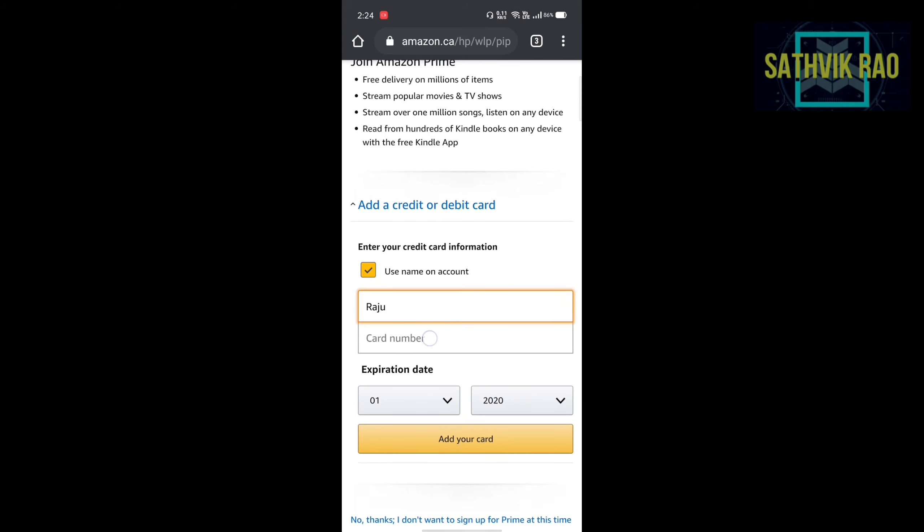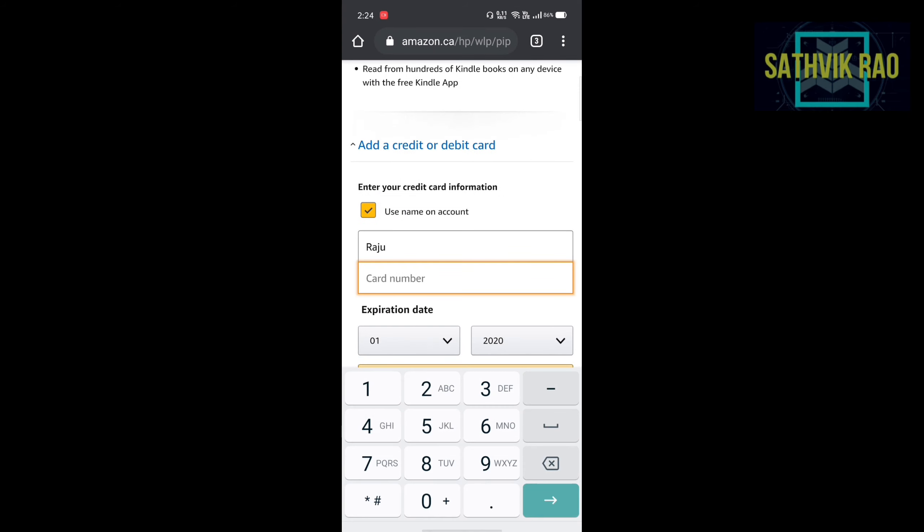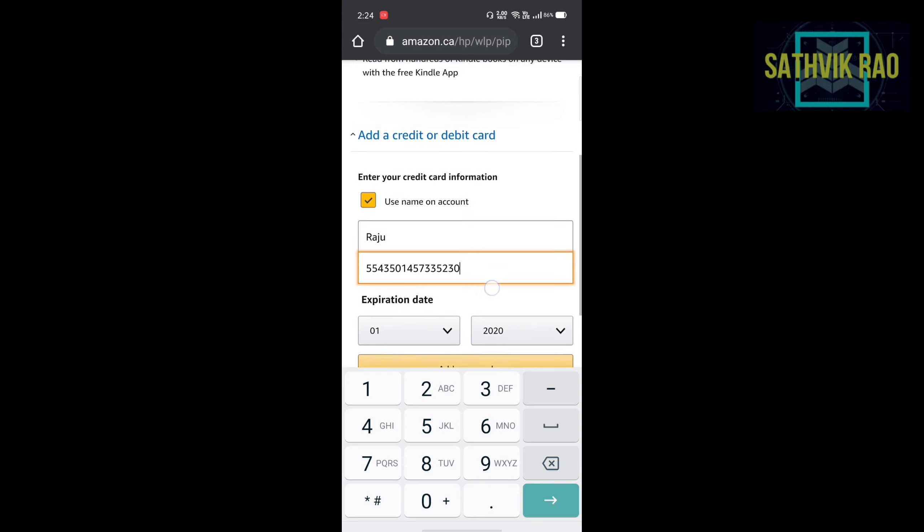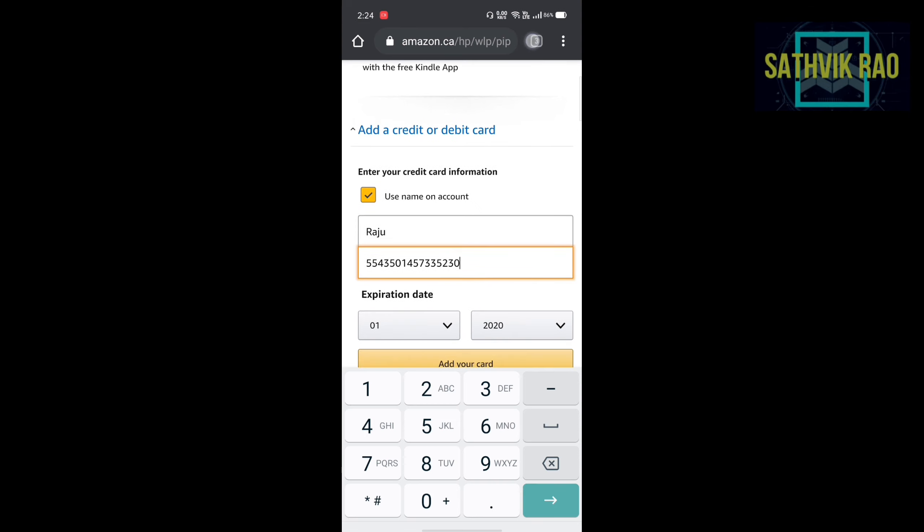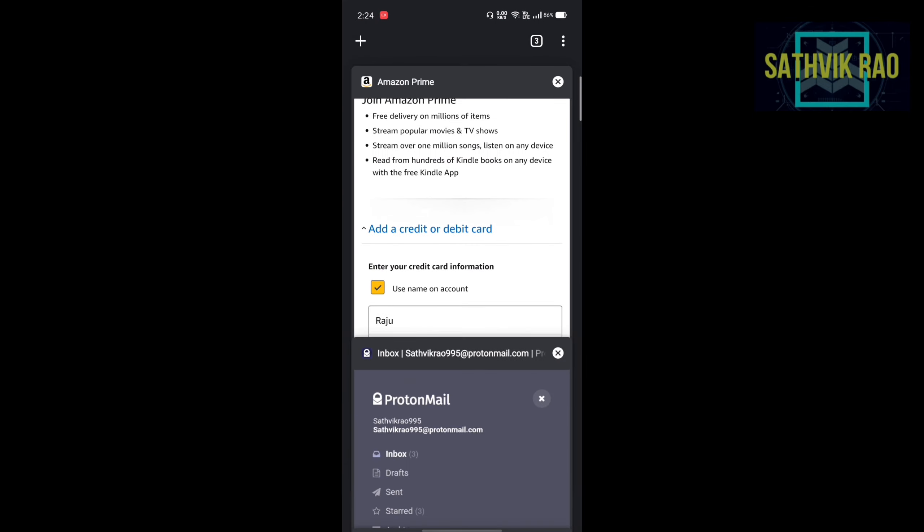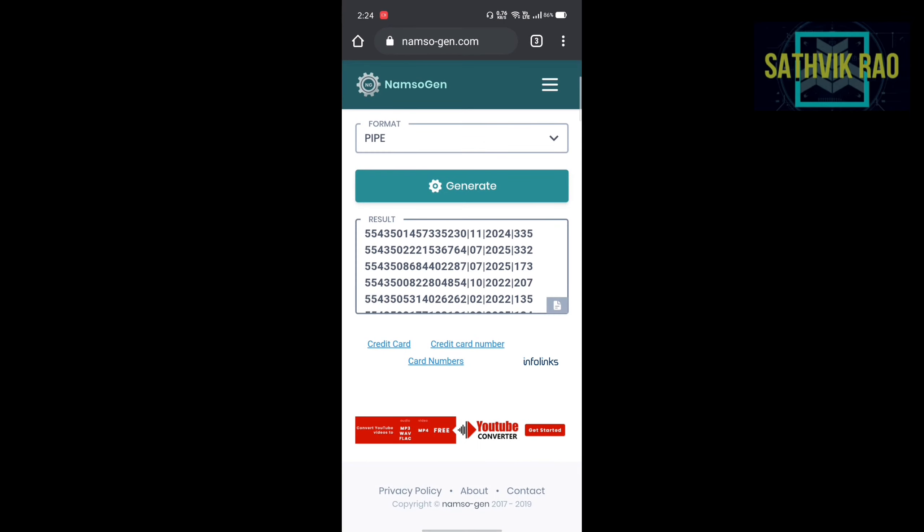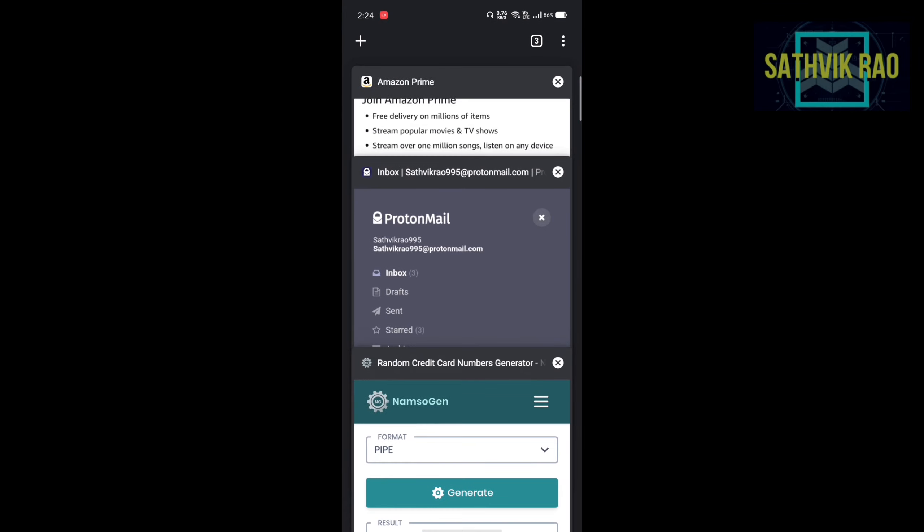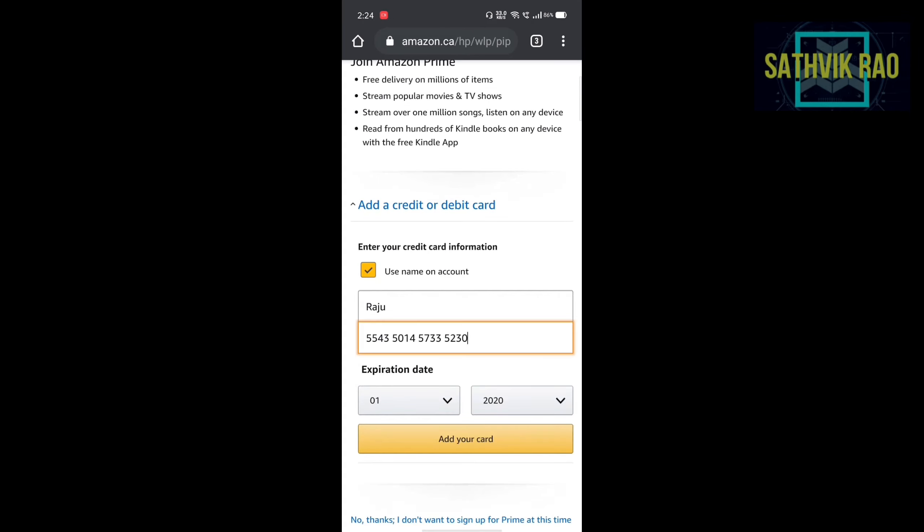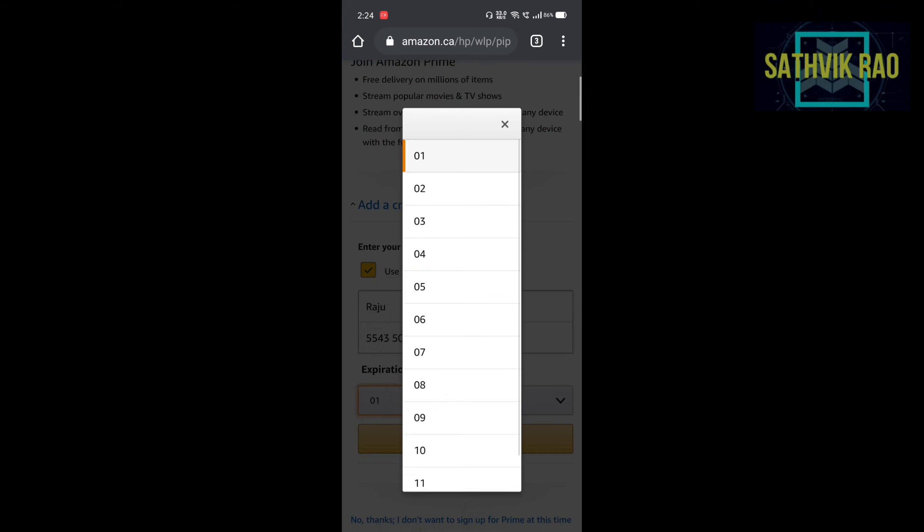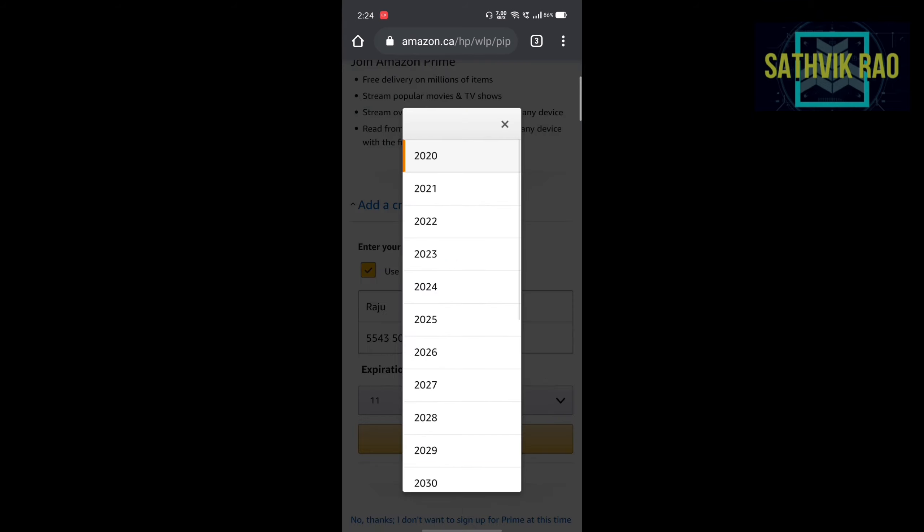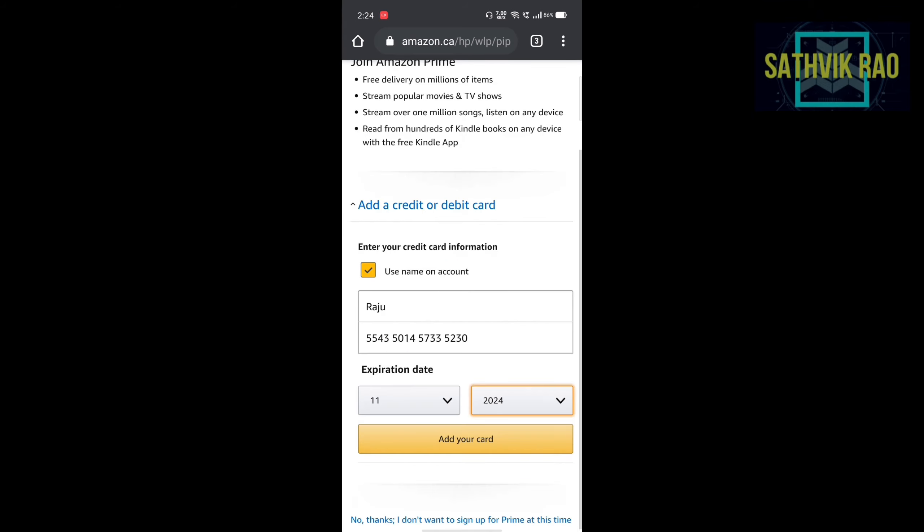Then copy and paste the card number here. After 16 digit pin there are 2 numbers, 11 and 24. These are your expiry date on card. Select them and add your card.